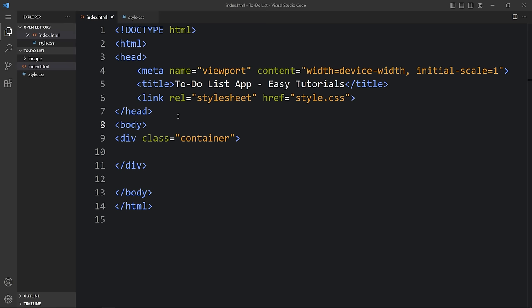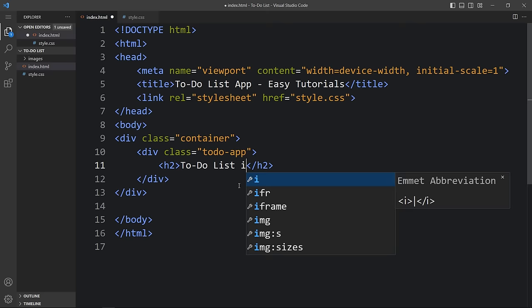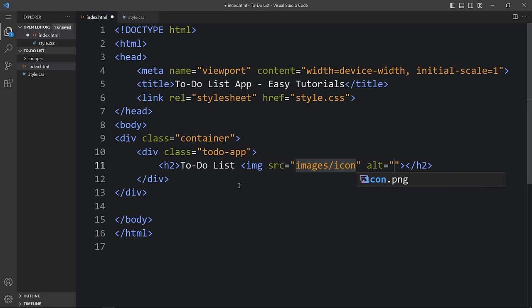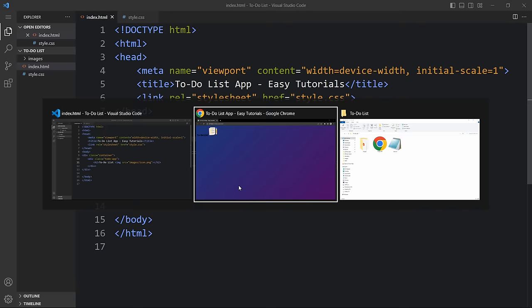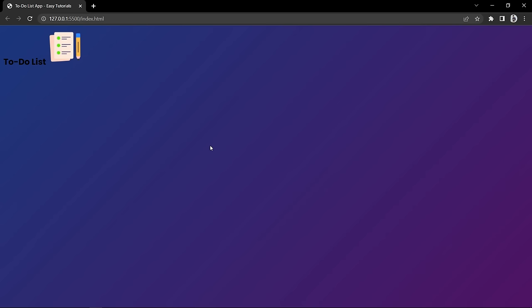Now within the container let's add one div with the class name 'to-do app.' In this to-do app we will add one title in h2. The title is 'To-Do List,' and with this title we will also add an image — an img tag with the file path of the icon: images/icon.png. That image is available in the images folder. Now you can see this text and icon.